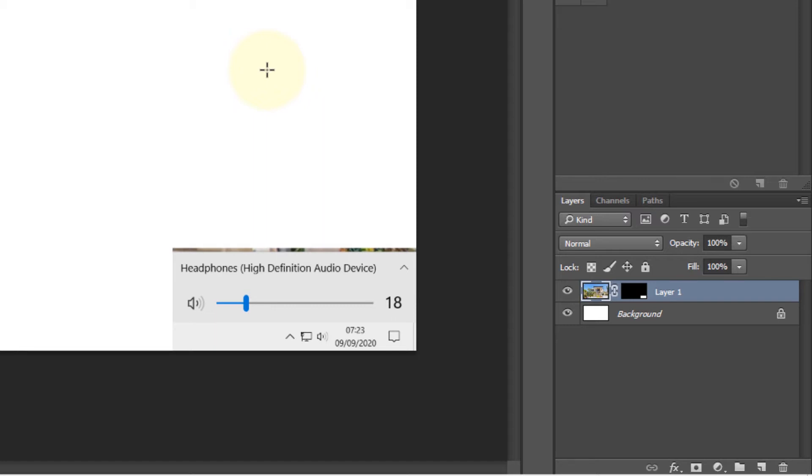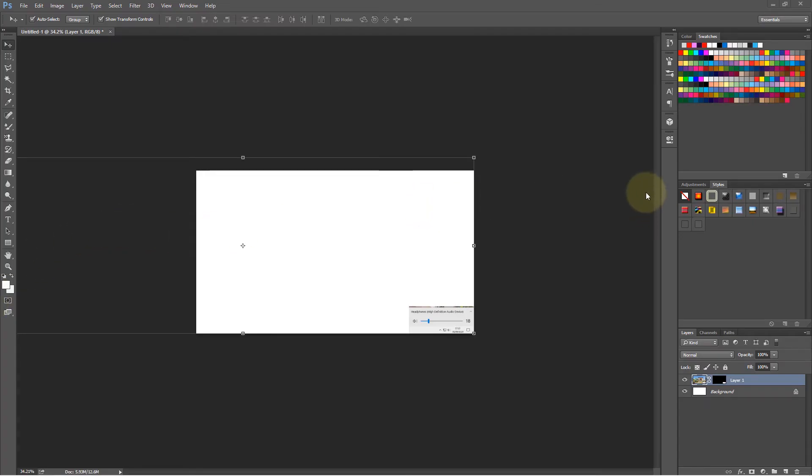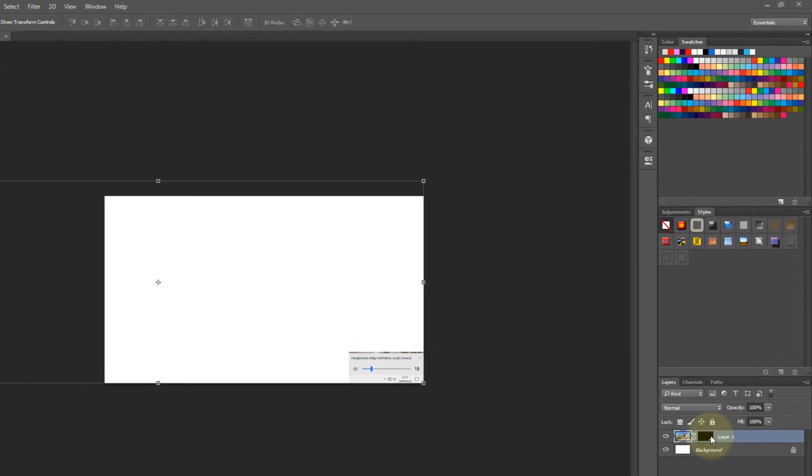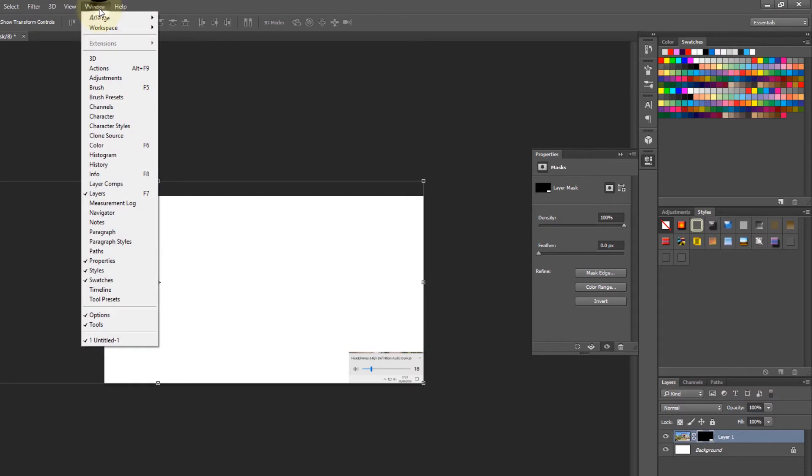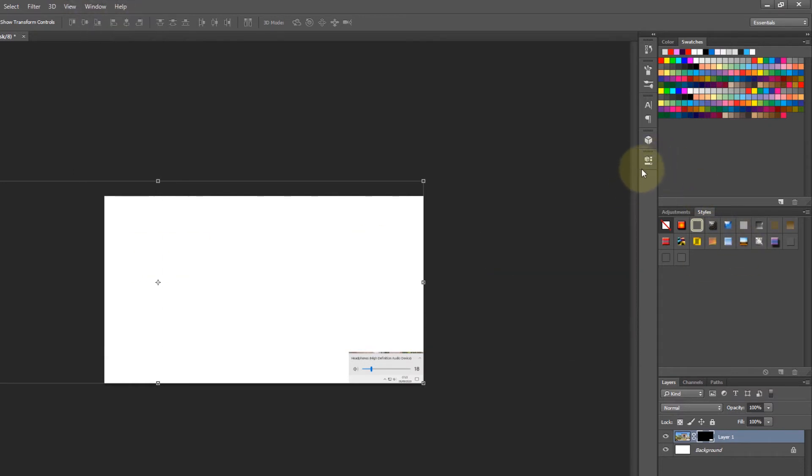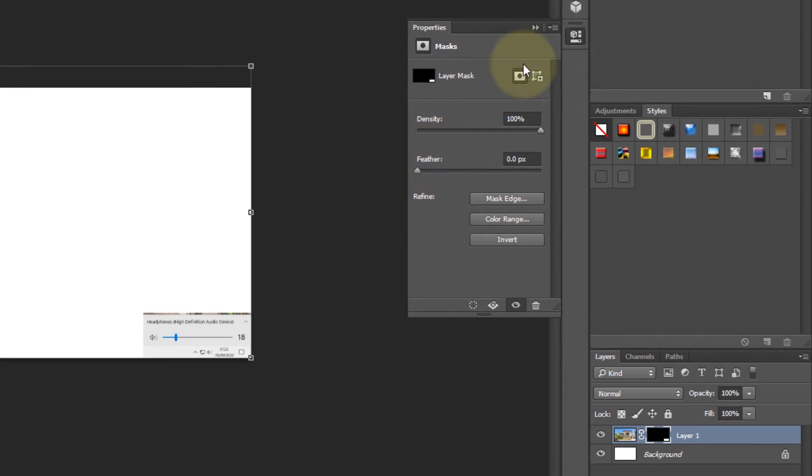Once you have selected the layer, you should go here which is the properties. If you don't see it, go to the window and make sure property is selected. Here it gives you different options. For example, this is selected...